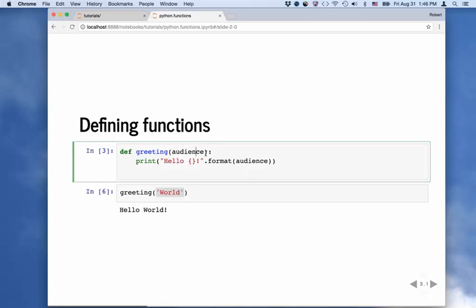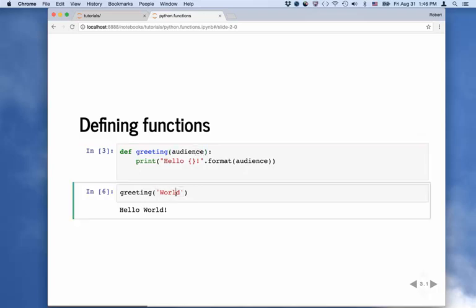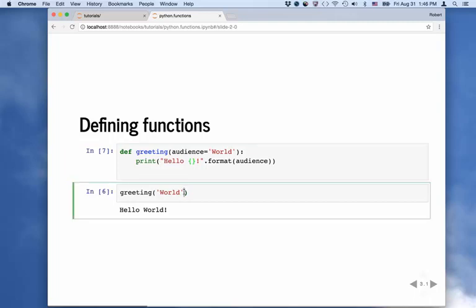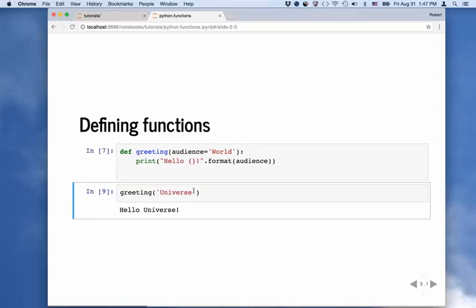We can go a step further. Instead of requiring the user to specify the audience, we can give a default. At the definition level I say audience equals world, because that's usually the default. I define this function again with shift-enter. Now I can get rid of world in the call and just run it as is — and you see it prints hello world. But we can say instead of printing world, we can go back to universe, and we get hello universe. Whatever name you put in here it'll use it, but if you put nothing it goes back to the default supplied in the definition.